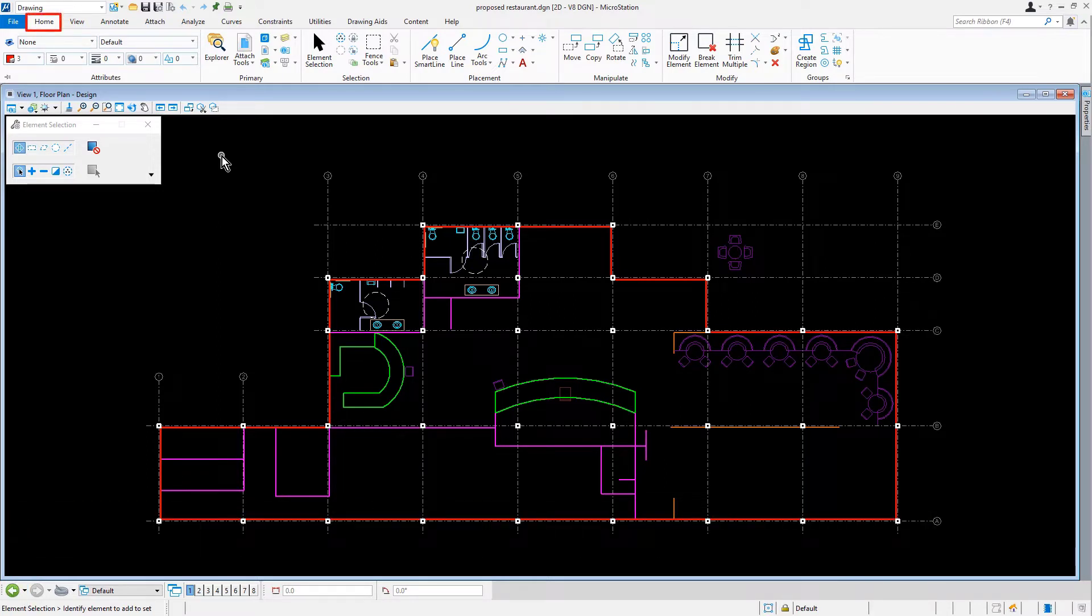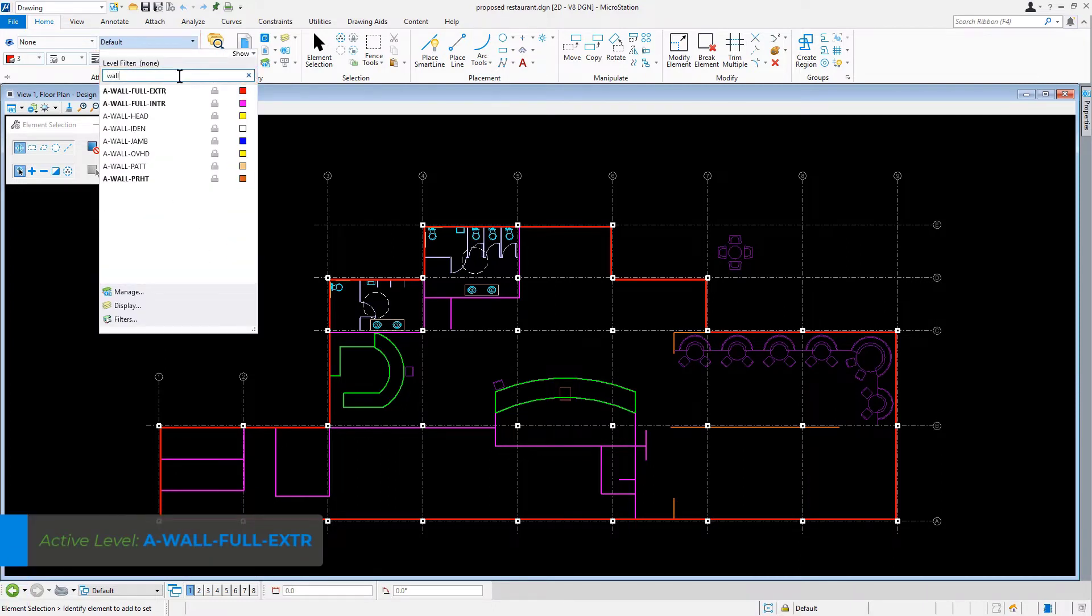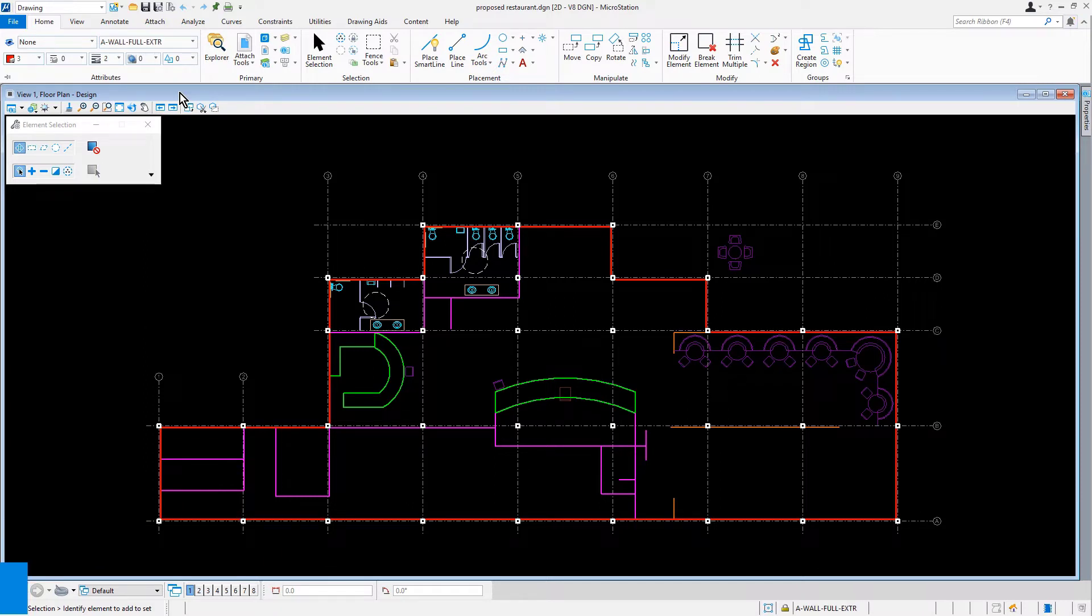From the Home tab in the Attributes ribbon group, we are going to set the active level to A-Wall Full Exterior. The active level is the level where you place your graphics that will represent the exterior walls.